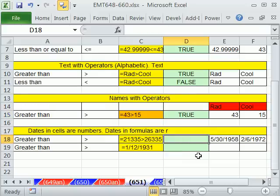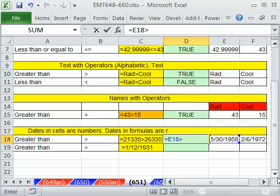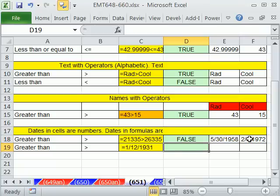You can also use dates. Here we want to say is this date right here in 1958 greater than this. And of course, we're going to get a false. Now, what's really happening is those are serial numbers underneath. And I have lots of videos on dates and serial numbers.